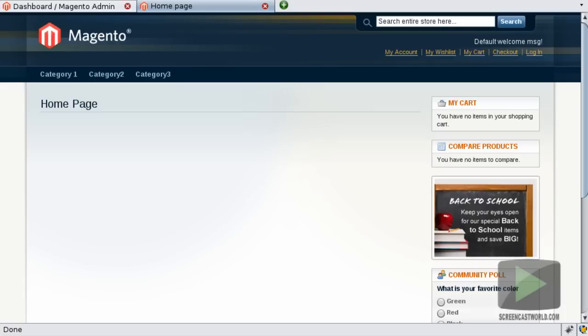Template path hints are tags which when enabled show you which file a specific element is stored. Enabling block names will also show you which block is being used for the particular area of the screen you're interested in.